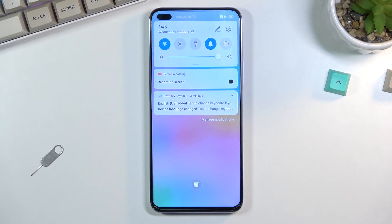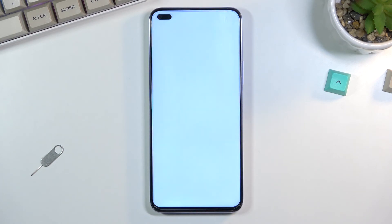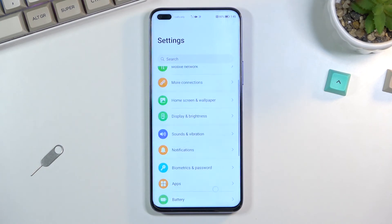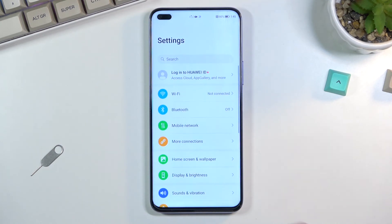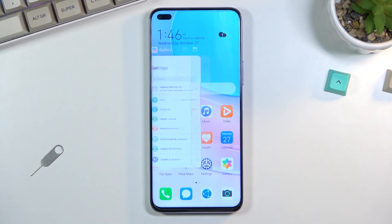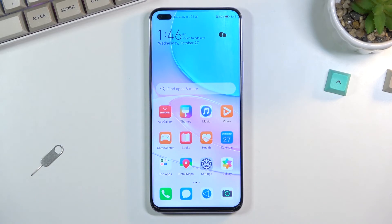So anyway, that is how you record your screen. If you found this helpful, don't forget to hit a like, subscribe, and thanks for watching.